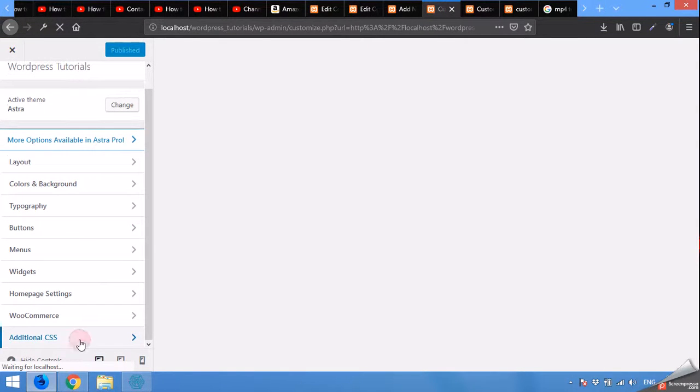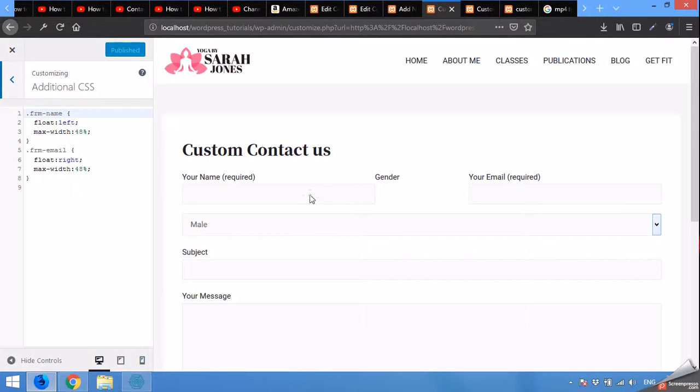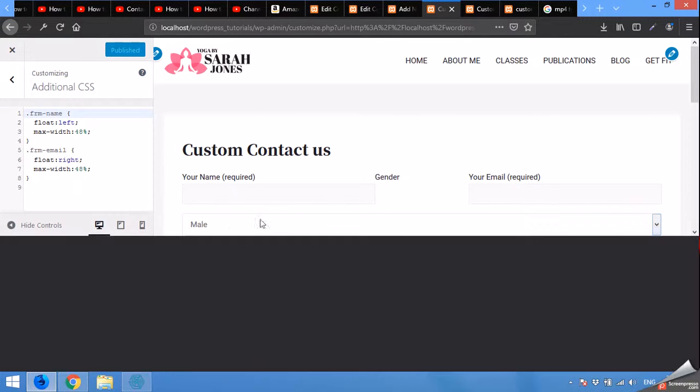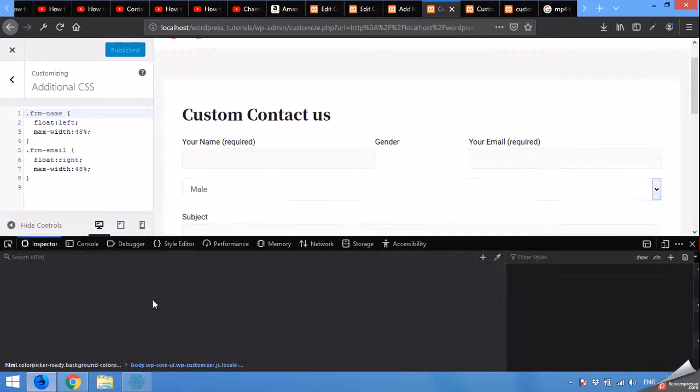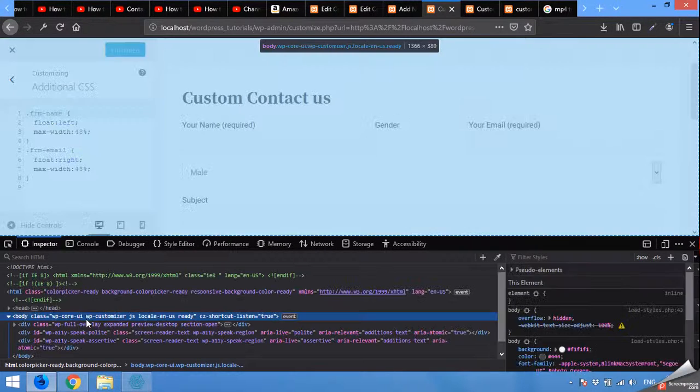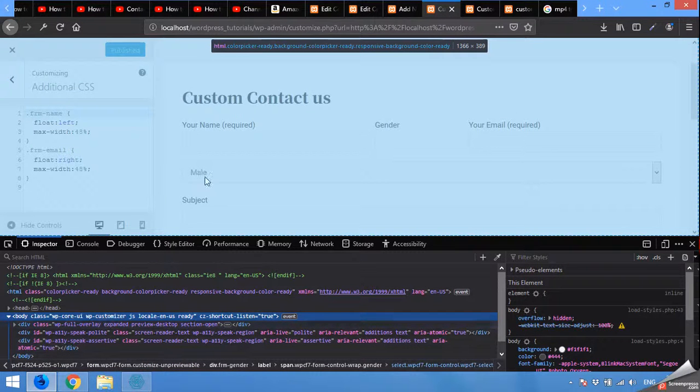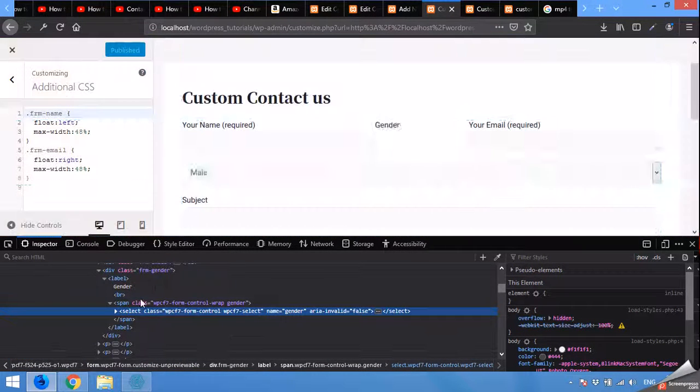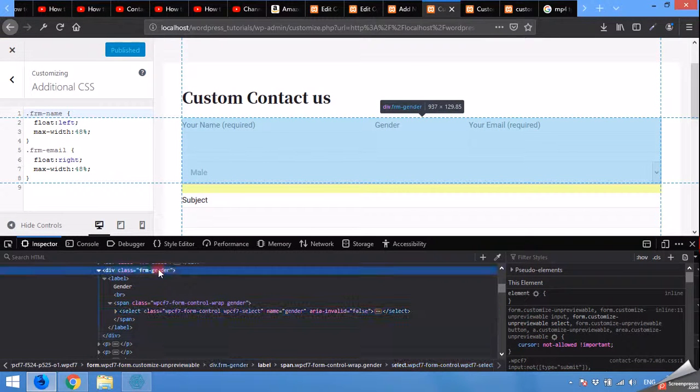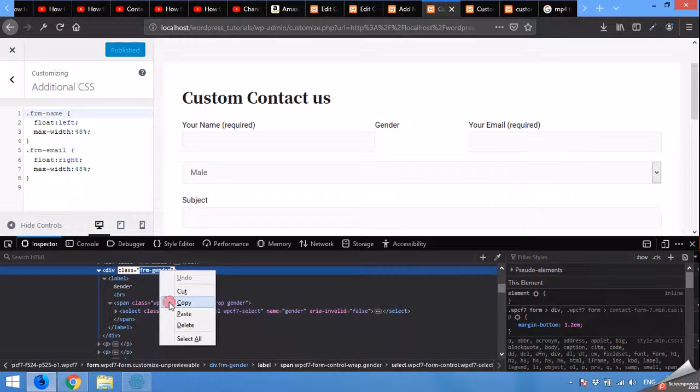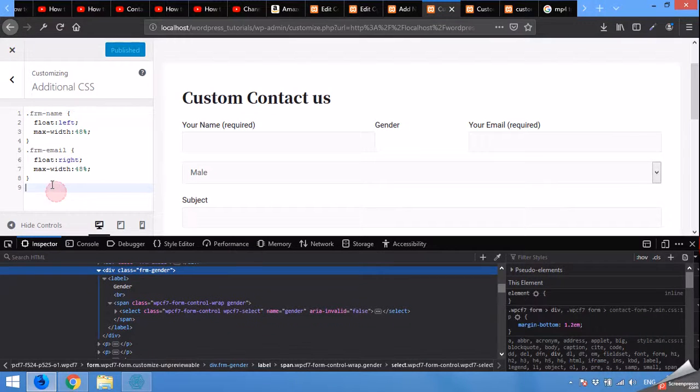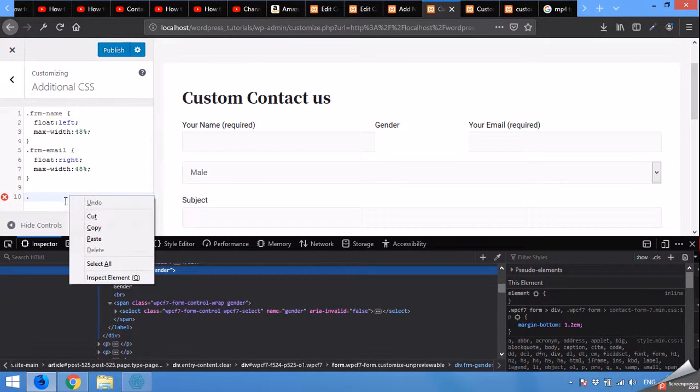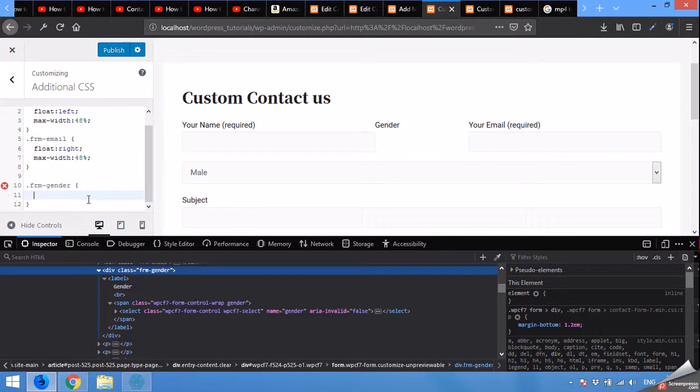Here come to additional CSS. Now you will see that when you right click here, then the class will be applied. The frm gender class will be applied to this gender field. As you can see, frm gender. Now copy this class. Come to the customizer, dot, and paste that class. Type clear both.